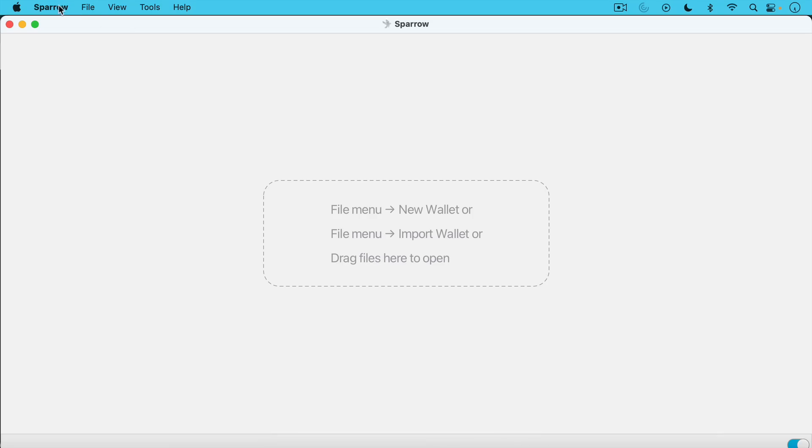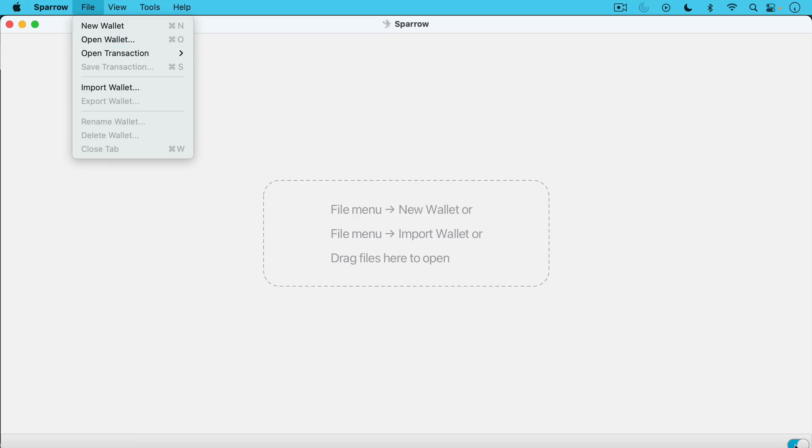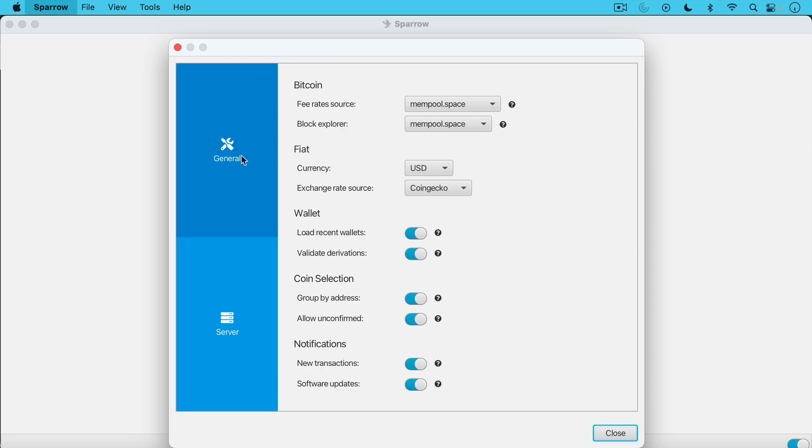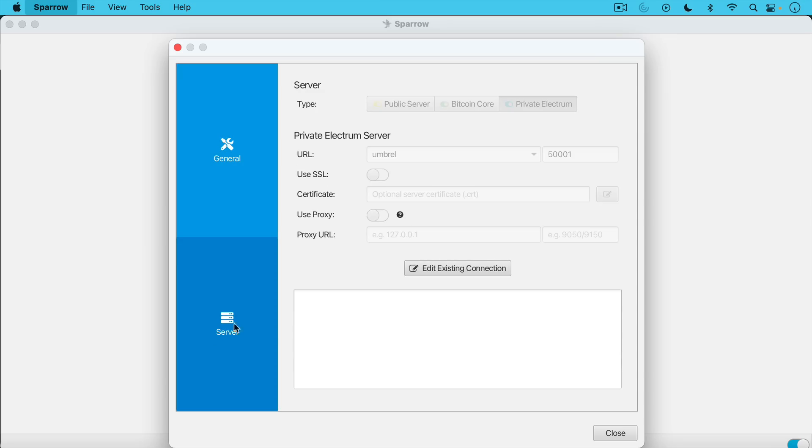So let's open up Sparrow. And the first thing we're going to do is make sure we're connected to a node. We can see down here that this little blue color shows that I'm connected to my own node at the moment. We're just going to go up to preferences here. And then under general, you can use the source for your fee rates. You can decide what currency you want it in. Maybe you want this in euros or yen or Australian dollars. And you can basically leave all of this in a default manner. For the server, you can see right here that I'm using Umbrel. I've connected this to a node that's running through Umbrel software.